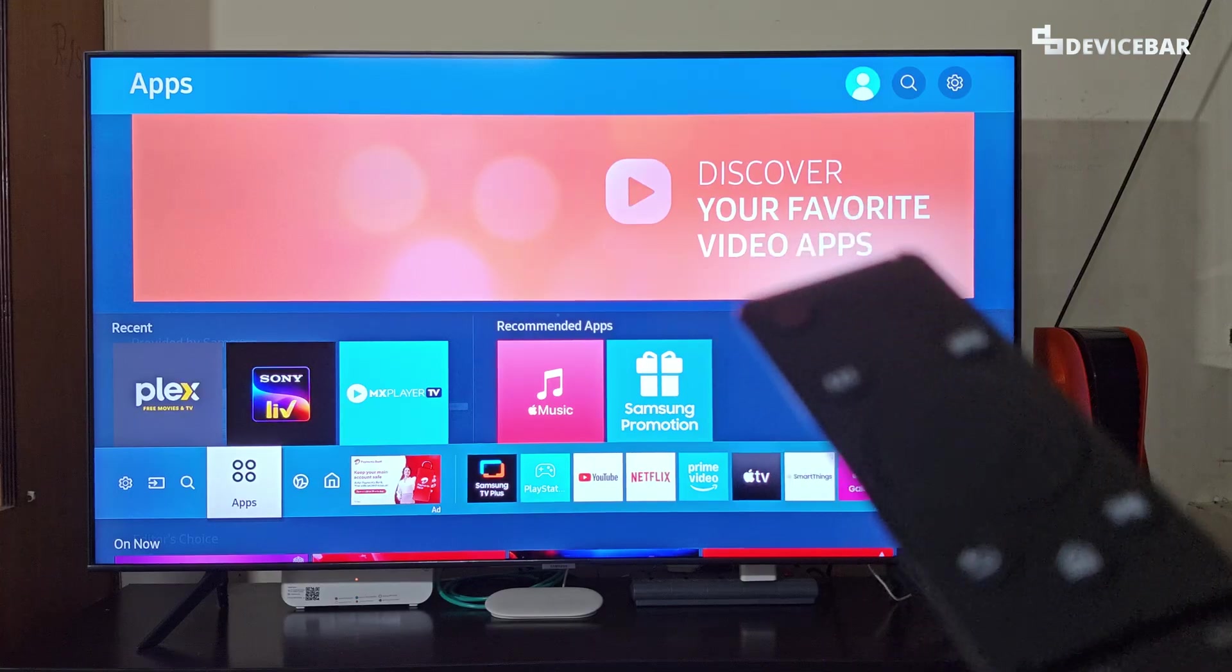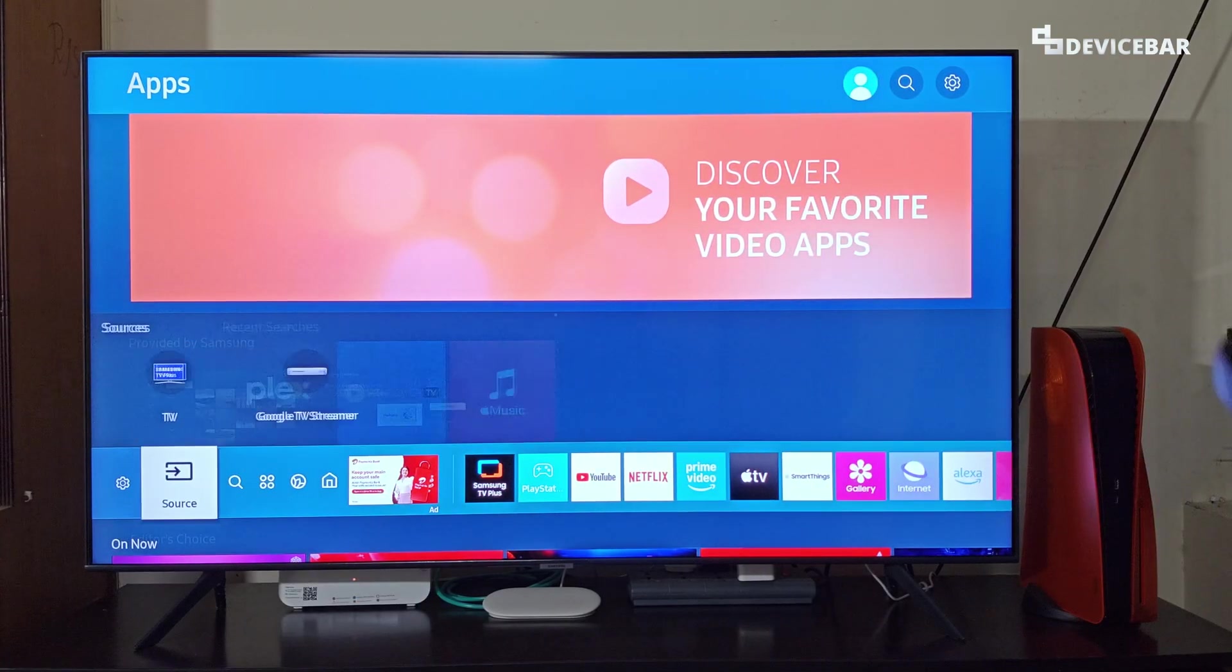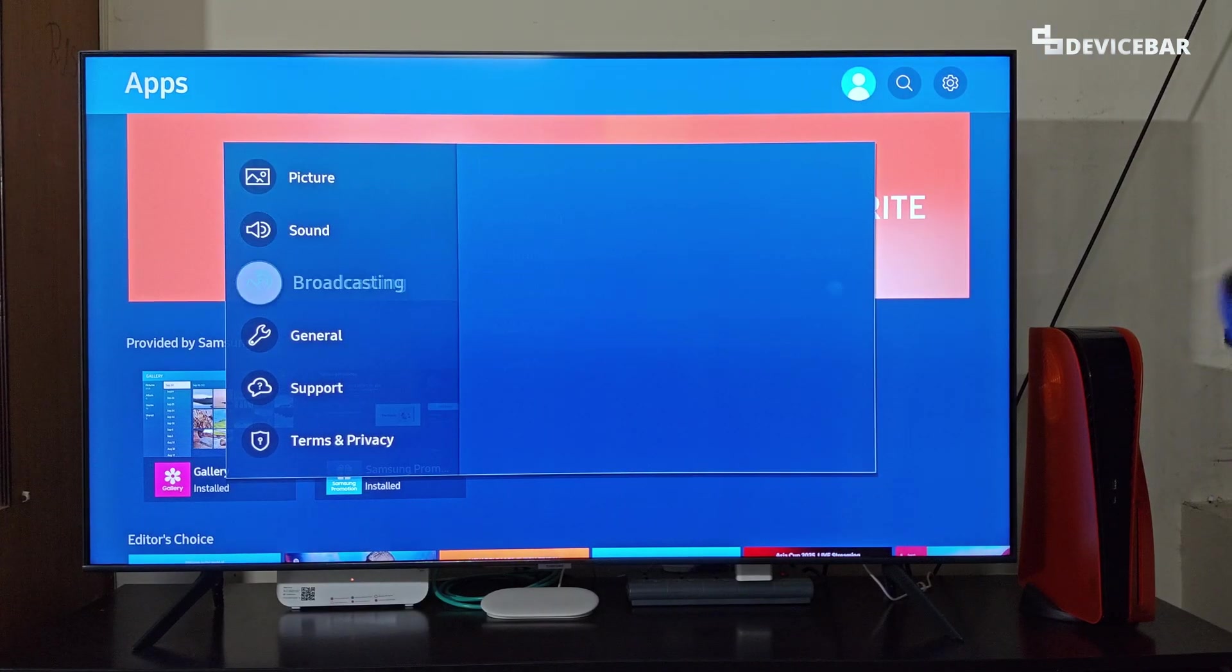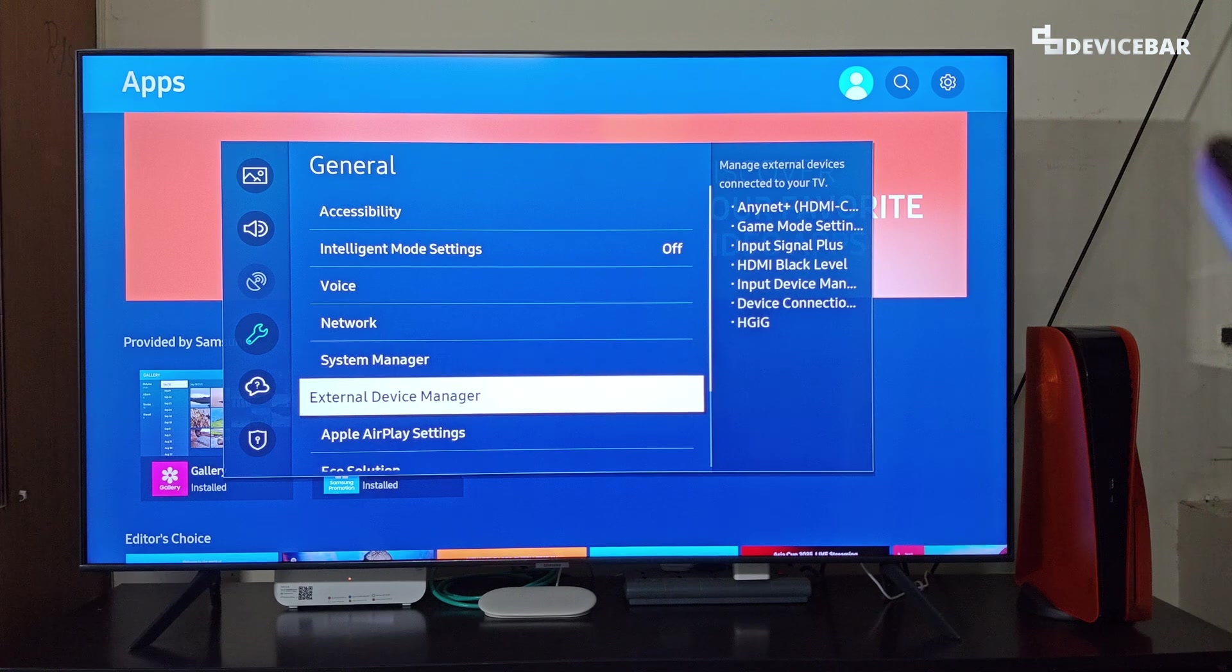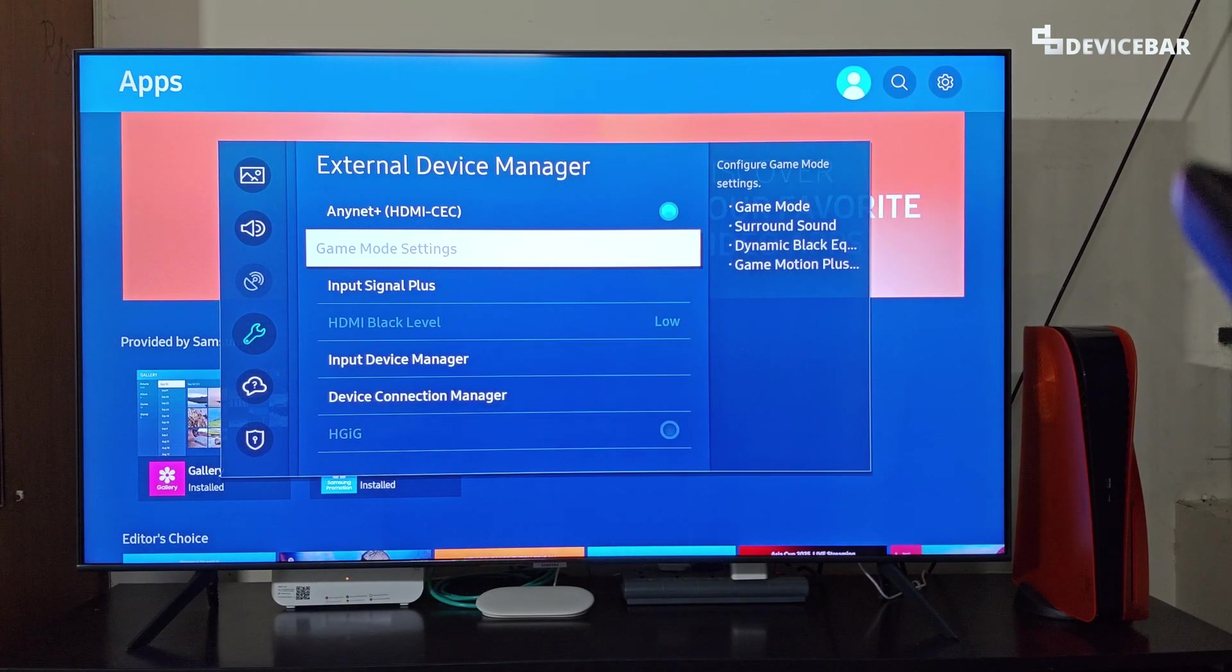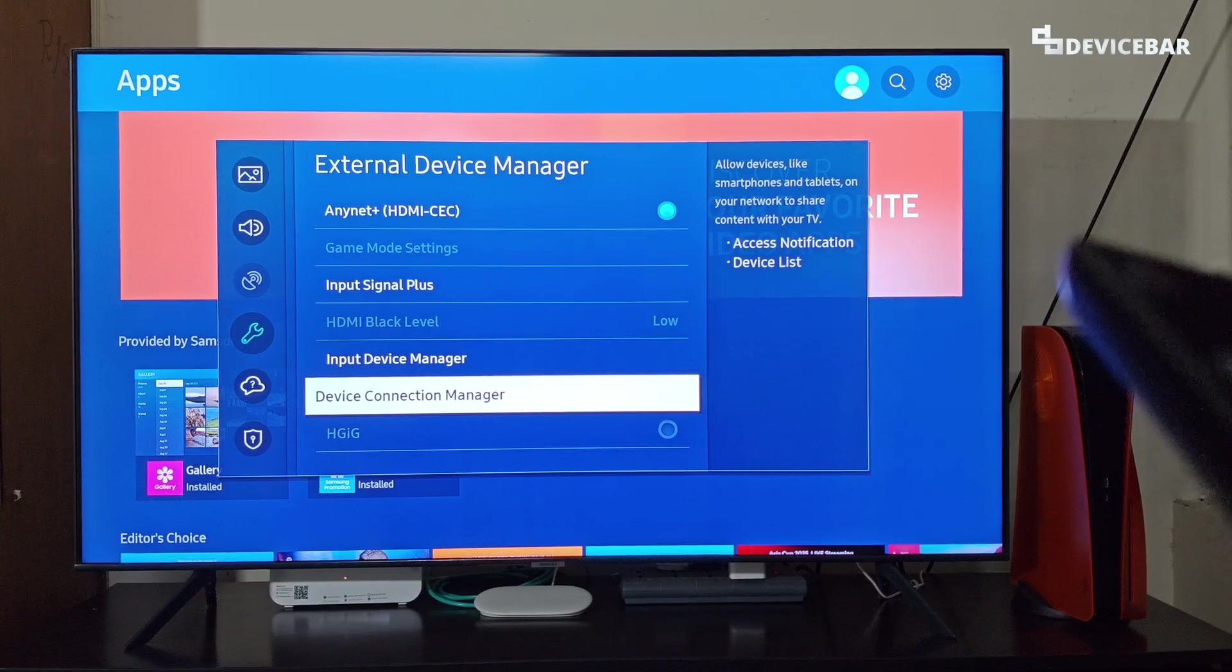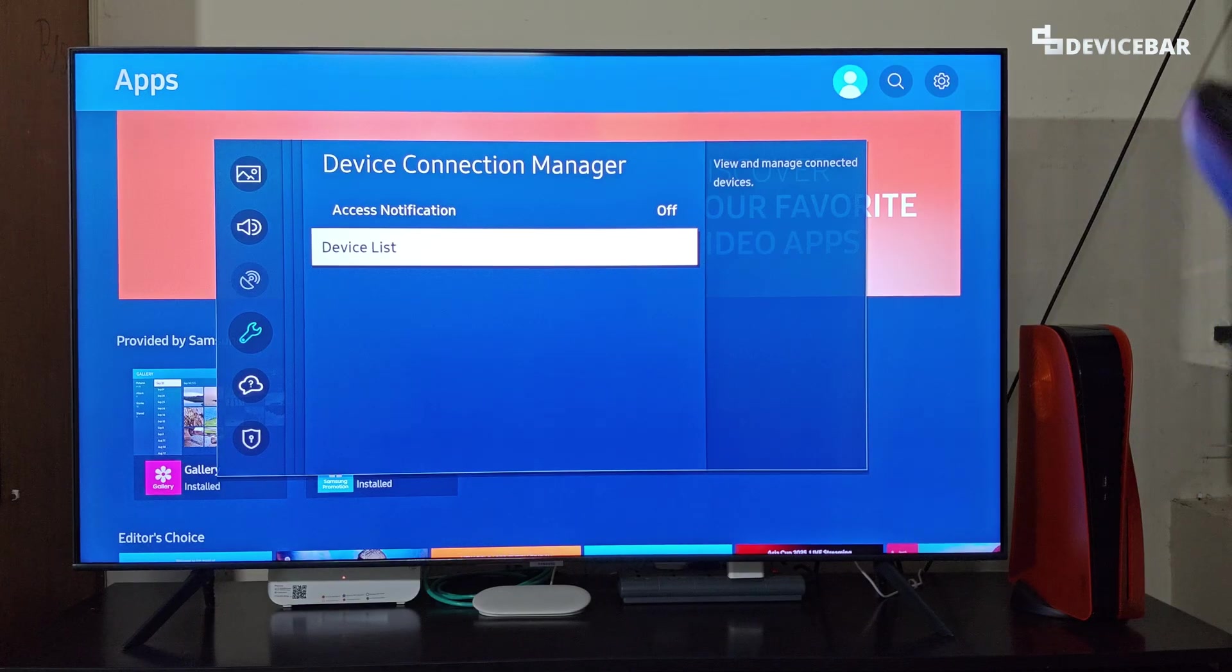To do this on our Samsung Smart TV, we have to take the remote and go to settings, then go to general. Here go to external device manager, select that, and then here go to device connection manager, select that, and here go to device list.